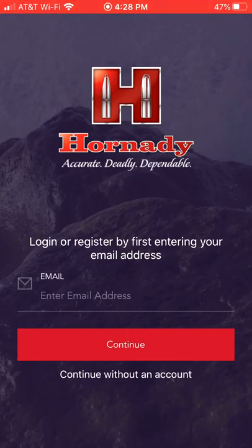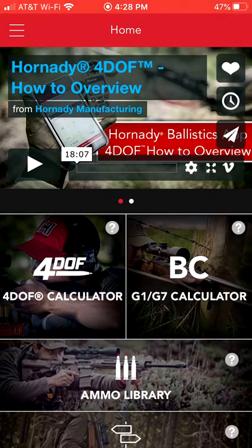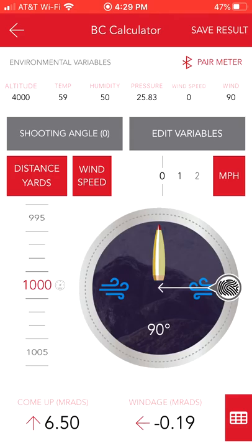So I just wanted to go through that. We're going to log in — you can just continue without an account. Now if you're shooting Hornady bullets, the chances are they have it in their 4DOF database, which uses Doppler radar data instead of just ballistic coefficients — long story short, it's more accurate. But we're just going to do a simple BC calculator. I'll click on the G1-G7 BC calculator.